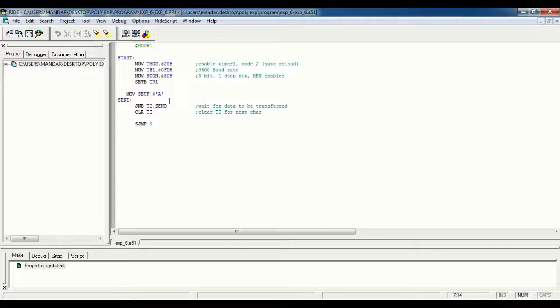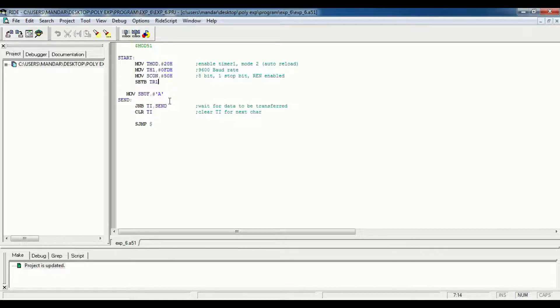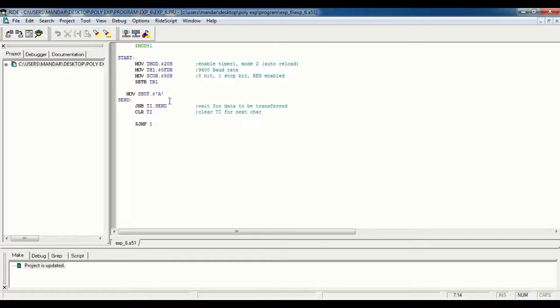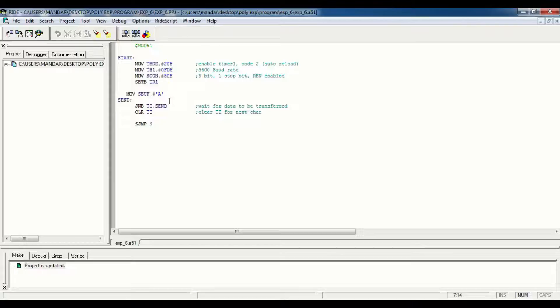SBuff is a serial buffer used for serial communication between controller and PC. The next instruction is JNBTI, which means jump if not bit. We are waiting for data to transfer from controller to PC.